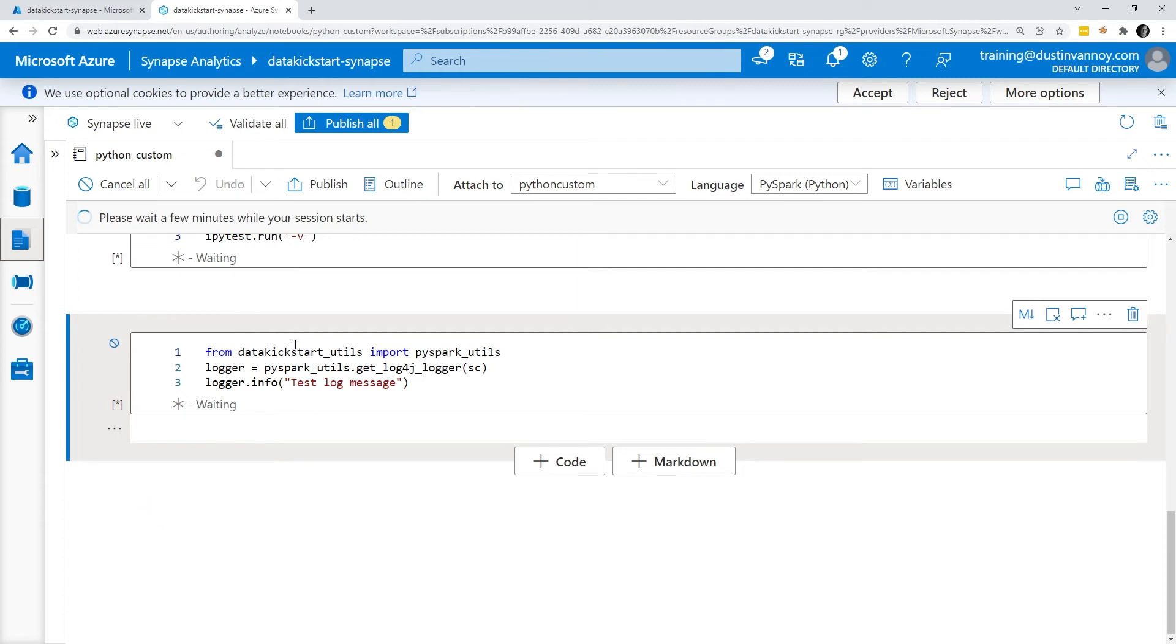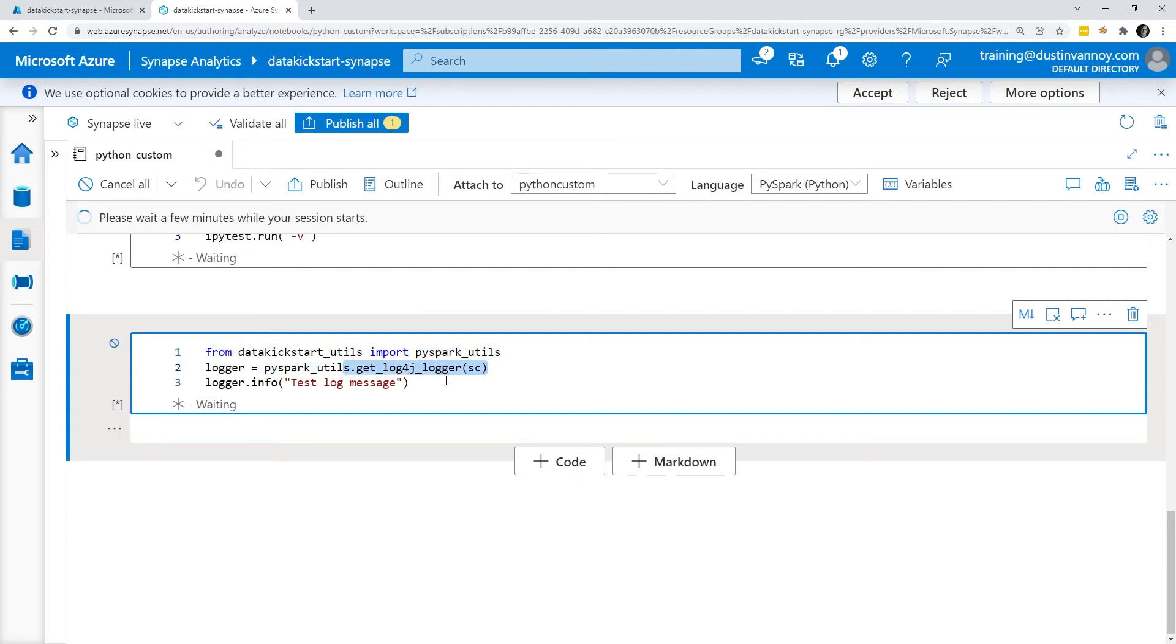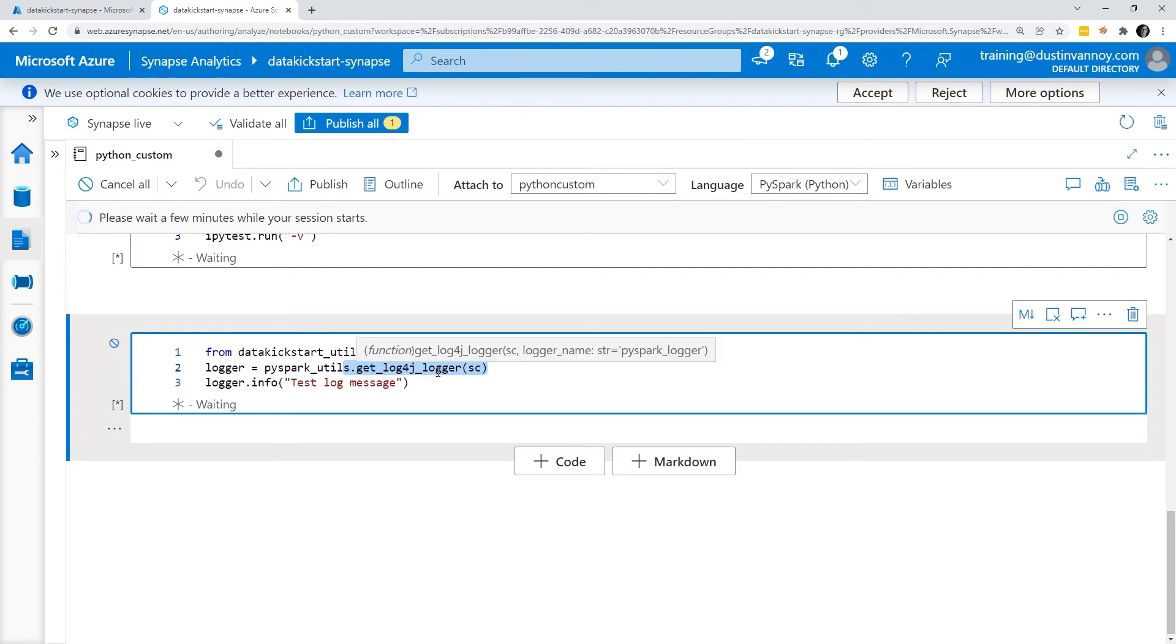And then finally, I will be pulling from data kickstart utils module that I've created and I'll import a module called PySpark Utils and from there I'll basically just grab the log4j logger so I can then start logging to log4j which fun fact, that means once it's going to log4j I can turn on the capability to send it to log analytics as well and I can go do some cool stuff with log analytics which I cover with Databricks in other videos it's the same concept here once you get the right Spark configuration set up.